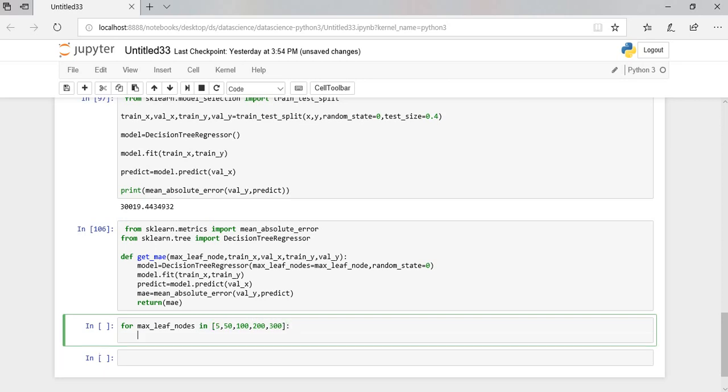So from these nodes we have to select a node which gives less number of error. So let us call our function.